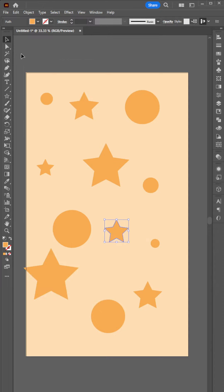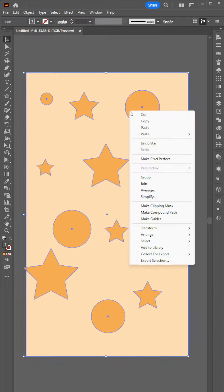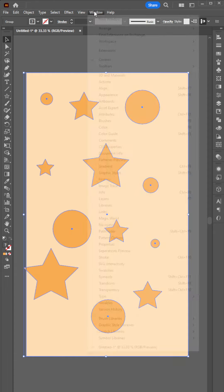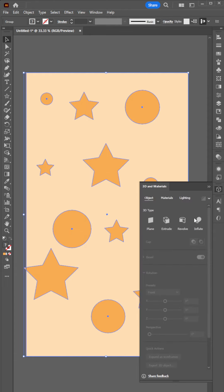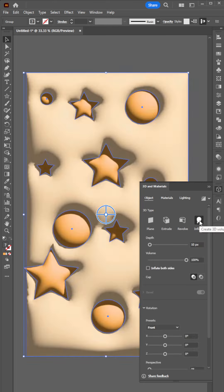Now select all the objects, right-click, and select Group. Then go to Window and select 3D and Materials. Click Inflate and adjust a little.